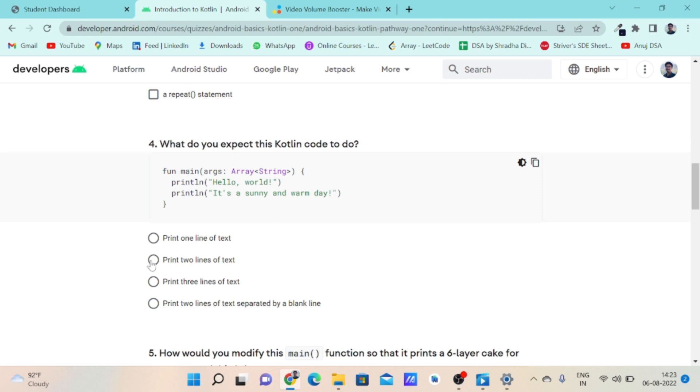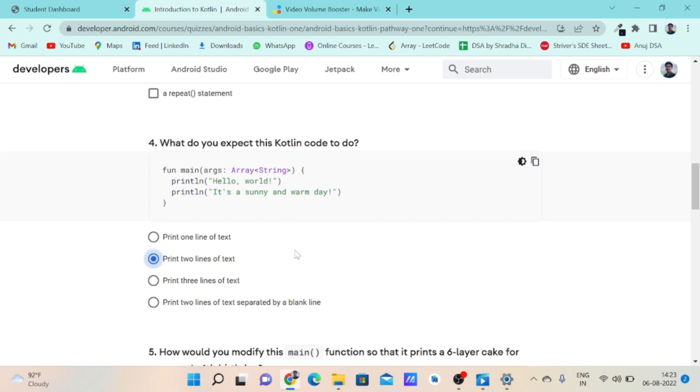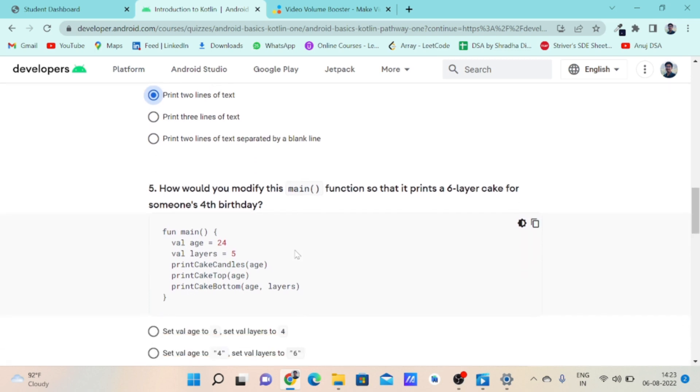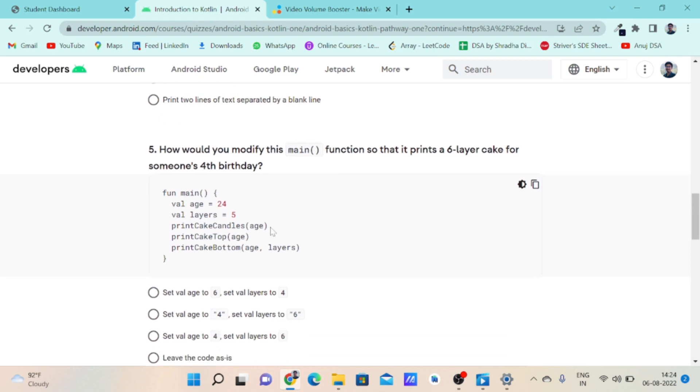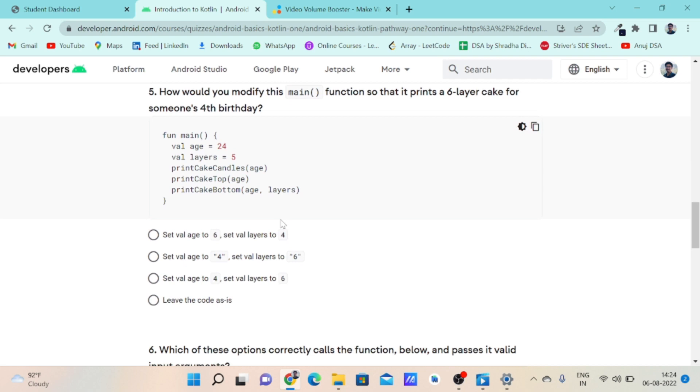Coming to question number five: How would you modify this main function so that it prints a six layer cake for someone's fourth birthday? In this question we have to assign six in integer form to the variable layers and four in integer form to the variable age.